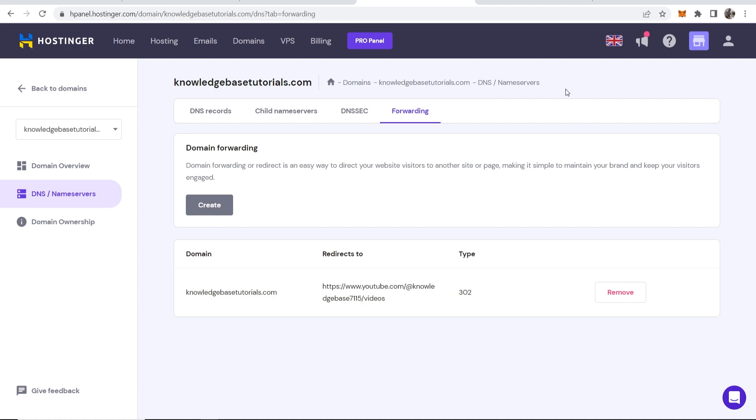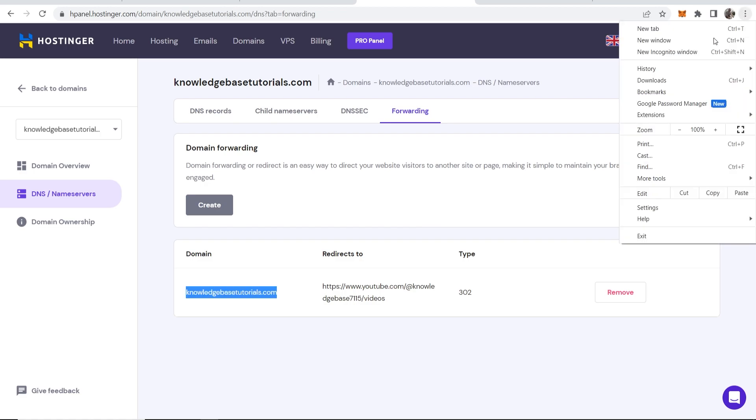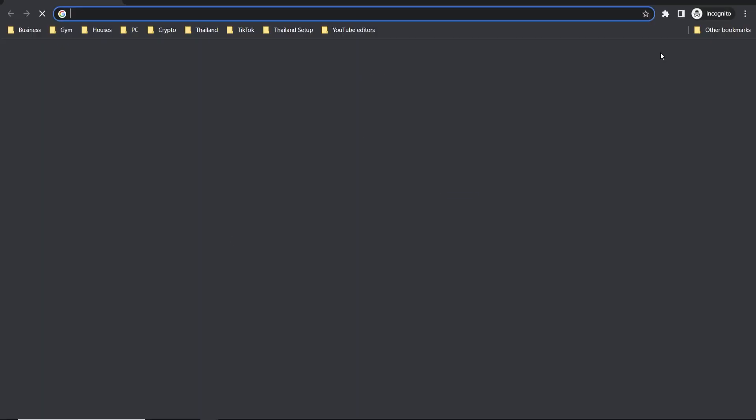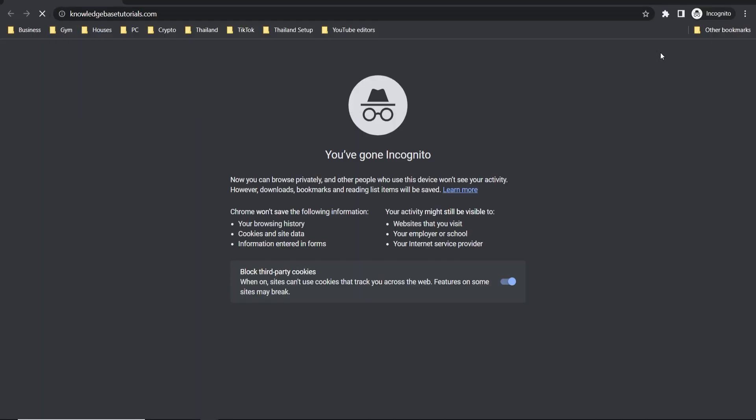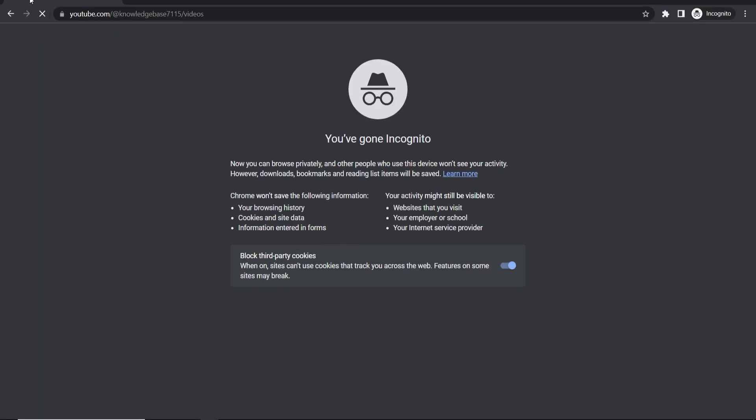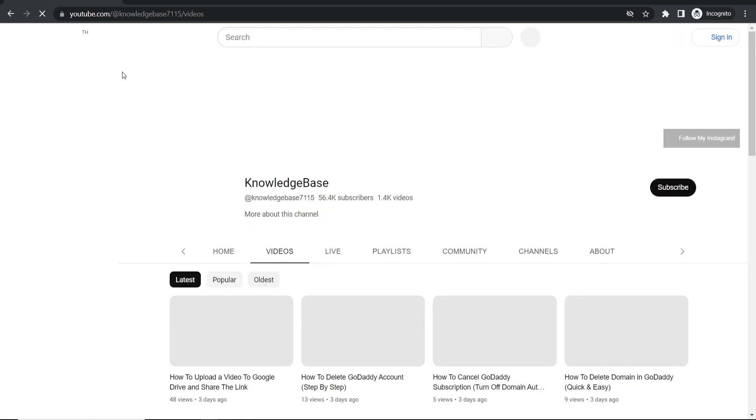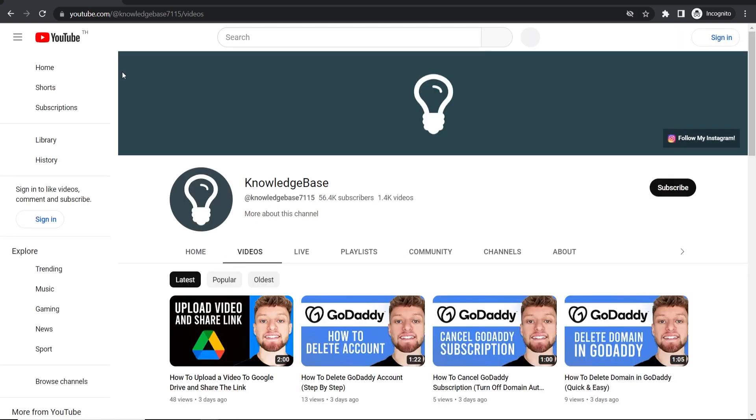Now this could take up to 24 hours to be fully active but let's just try it now. So I'll open a new incognito window and paste it in and you can see right away, there you go, it's redirecting me to my YouTube channel.